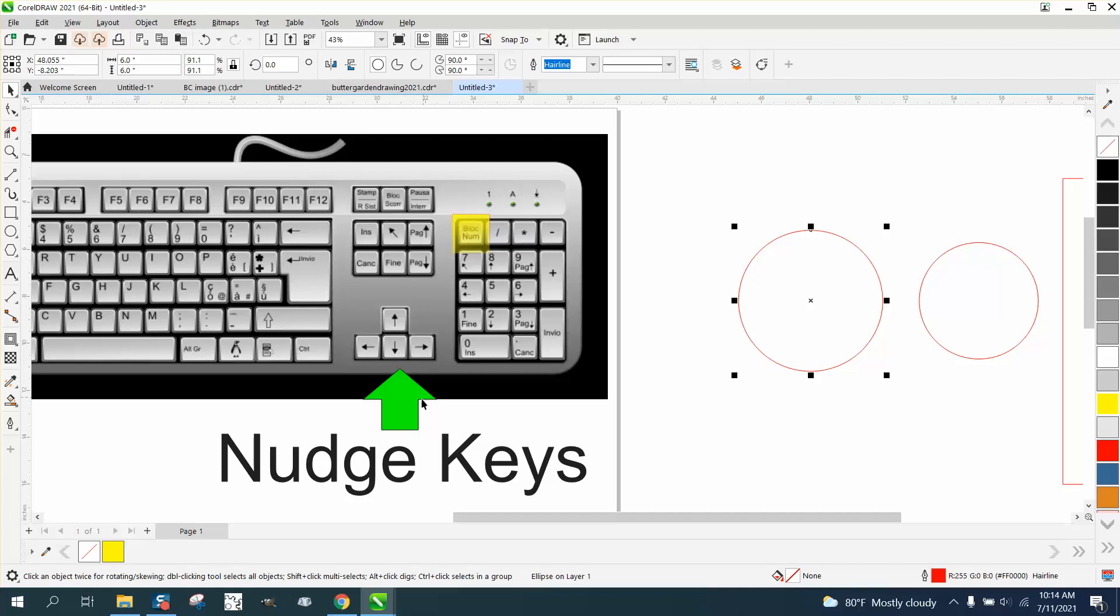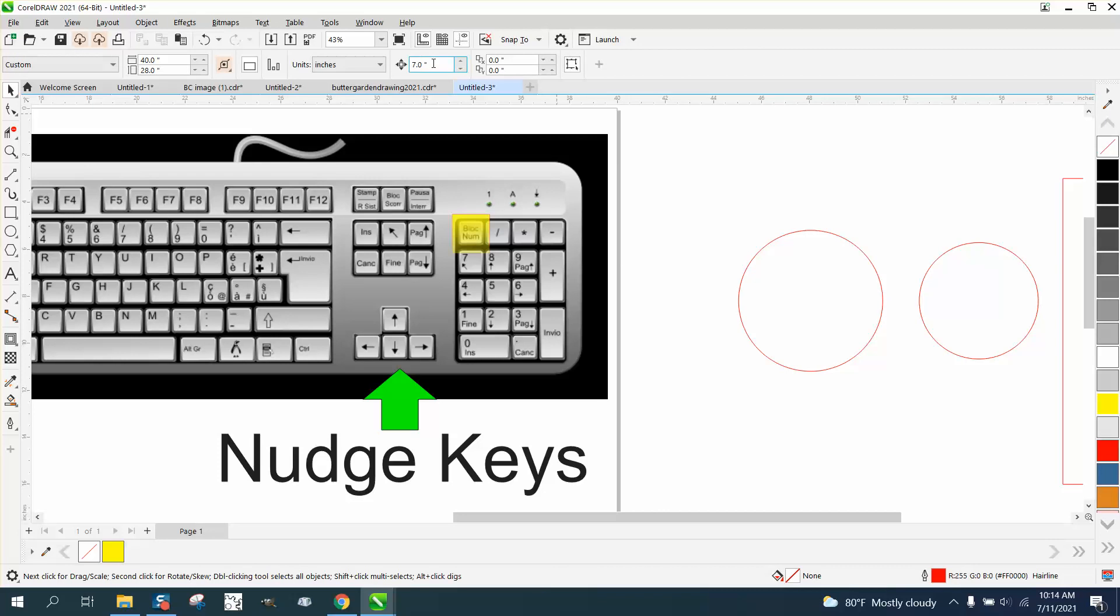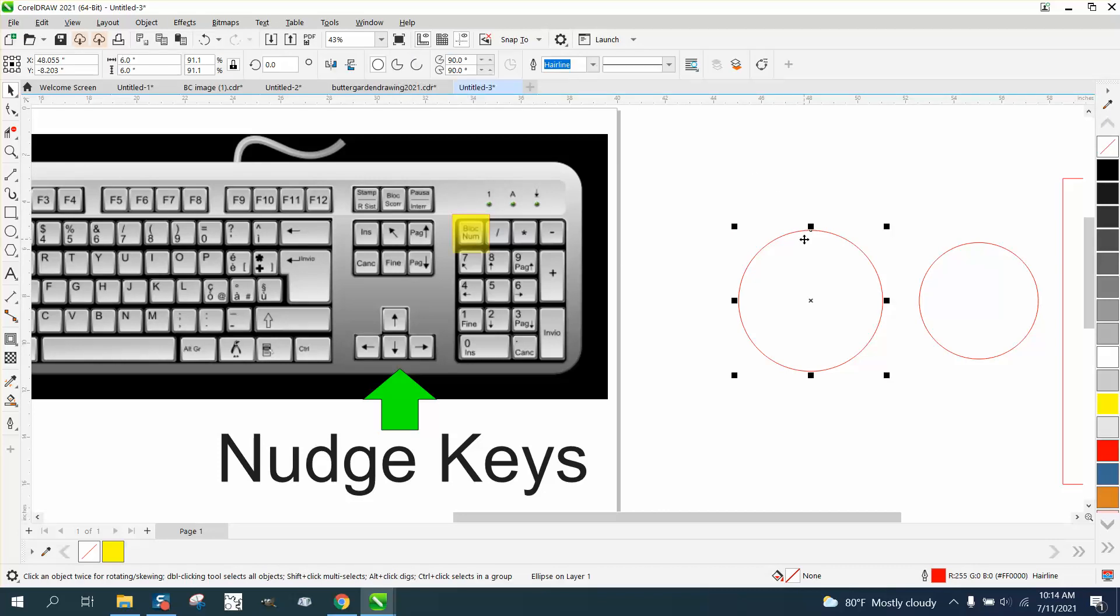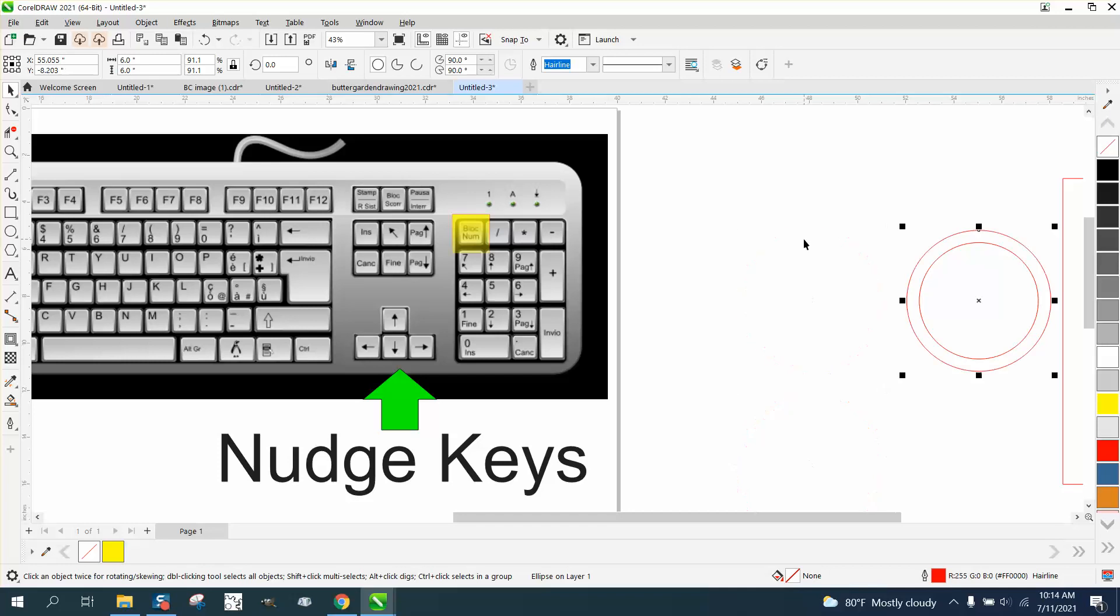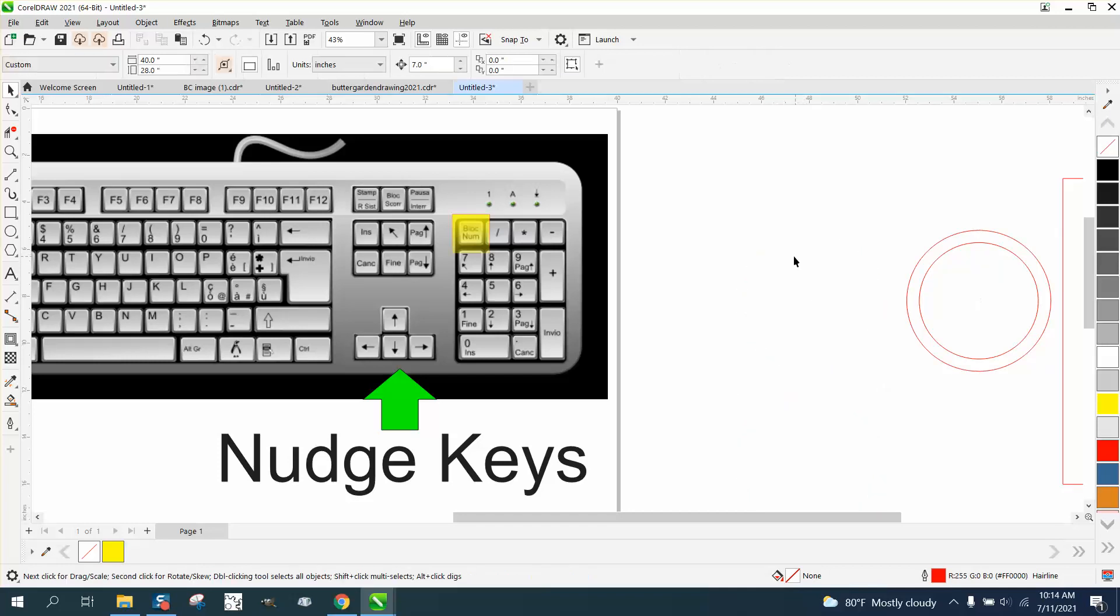But anyway, your normal nudge keys are right here, and it all depends on what your nudge distance is. If we set it to five inches, then it's only going to nudge it over five inches, or up or down, and so on.